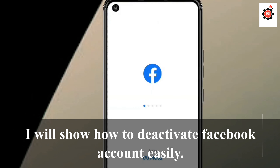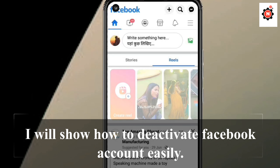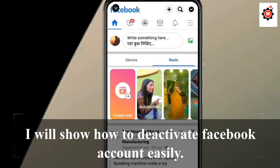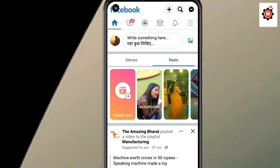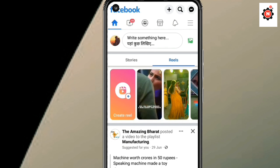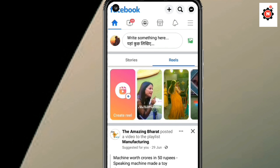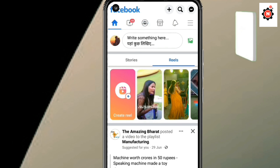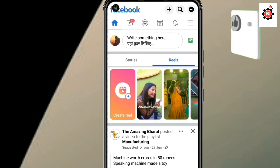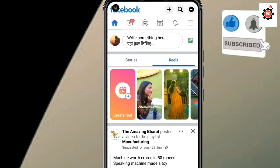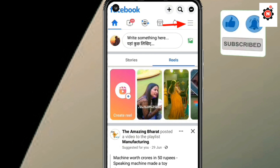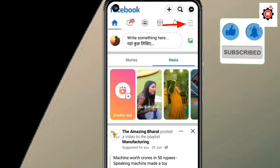Hello guys, welcome back to my brand new video. This video will guide you through the simple steps on how you can deactivate your Facebook account. If you are new here, make sure to subscribe to my channel and like this video. Let's get started.